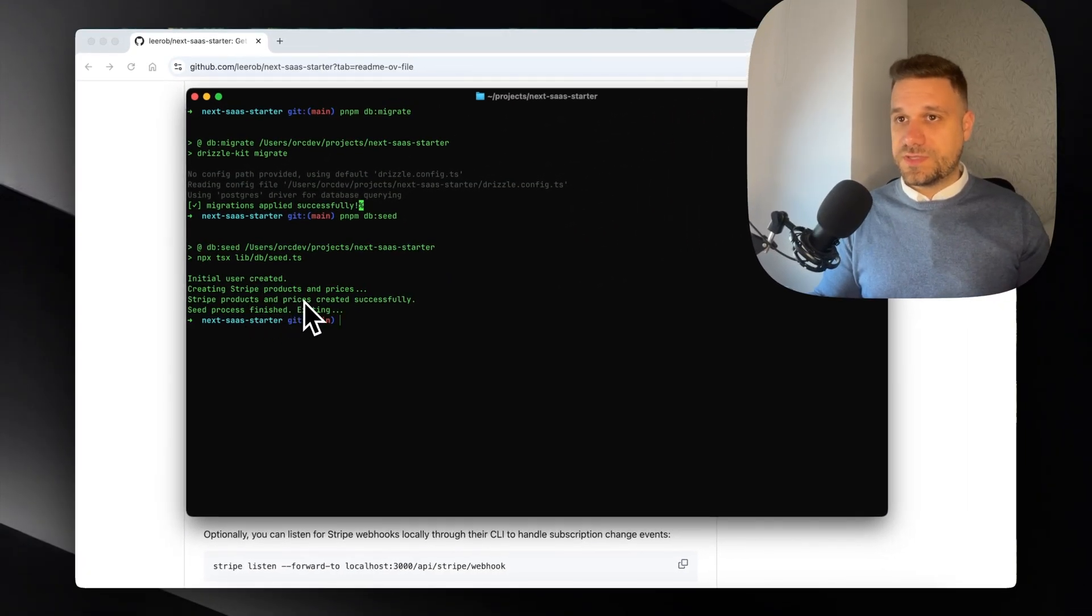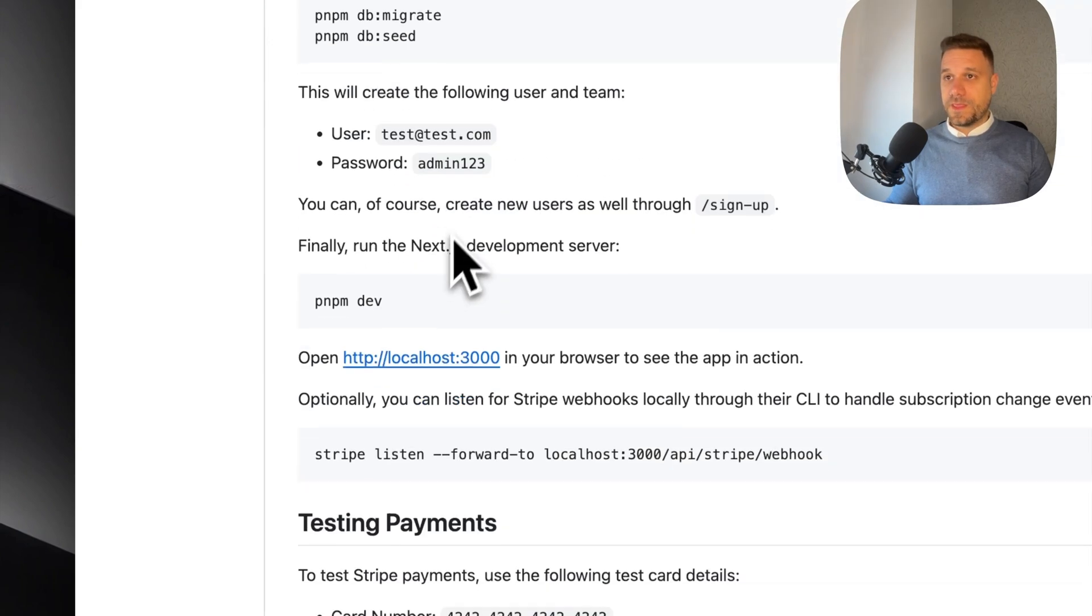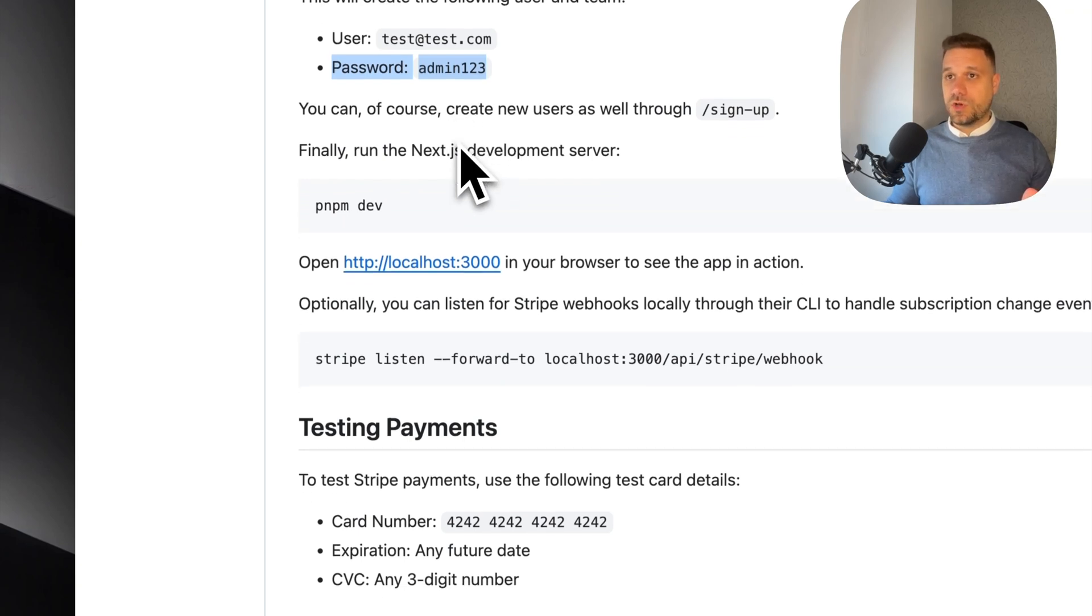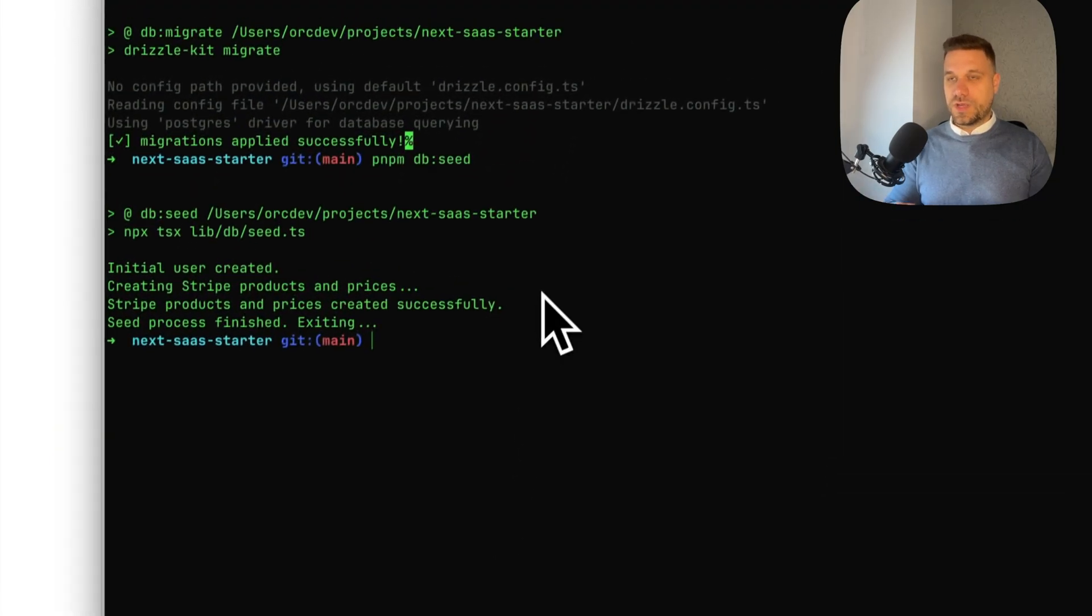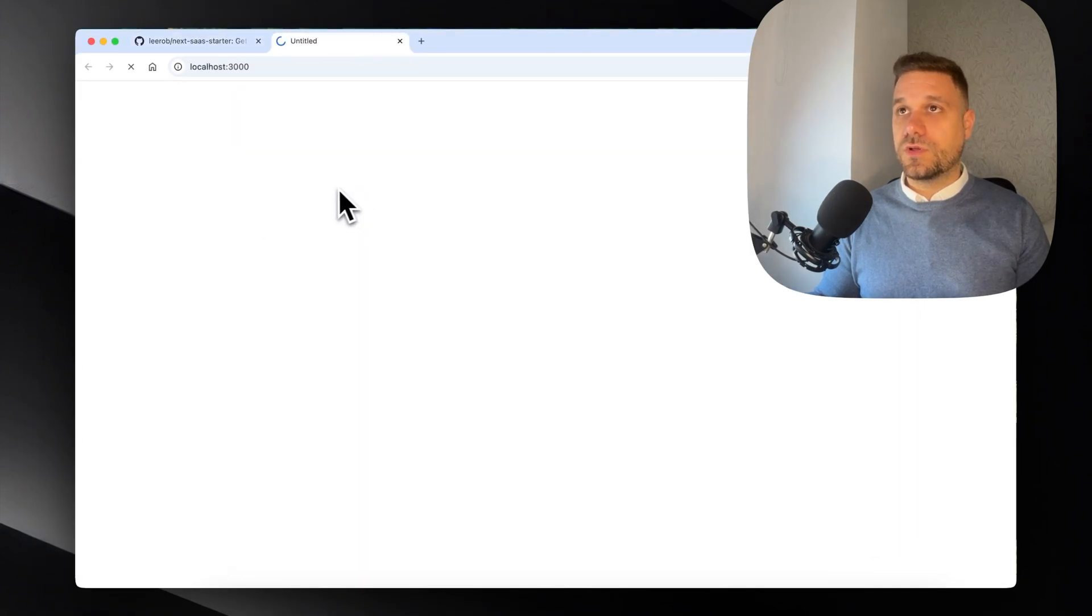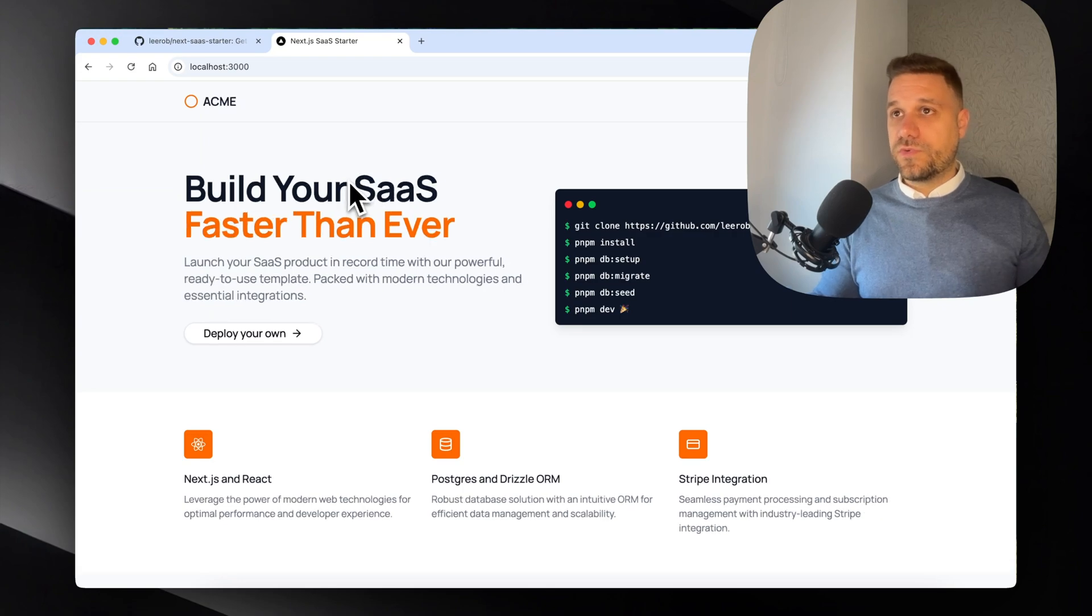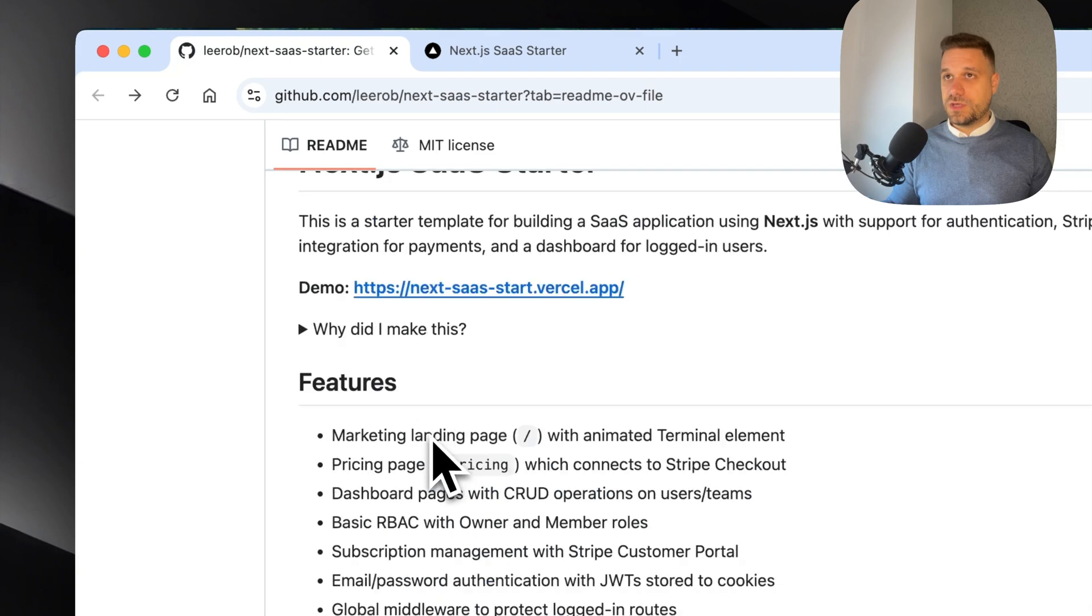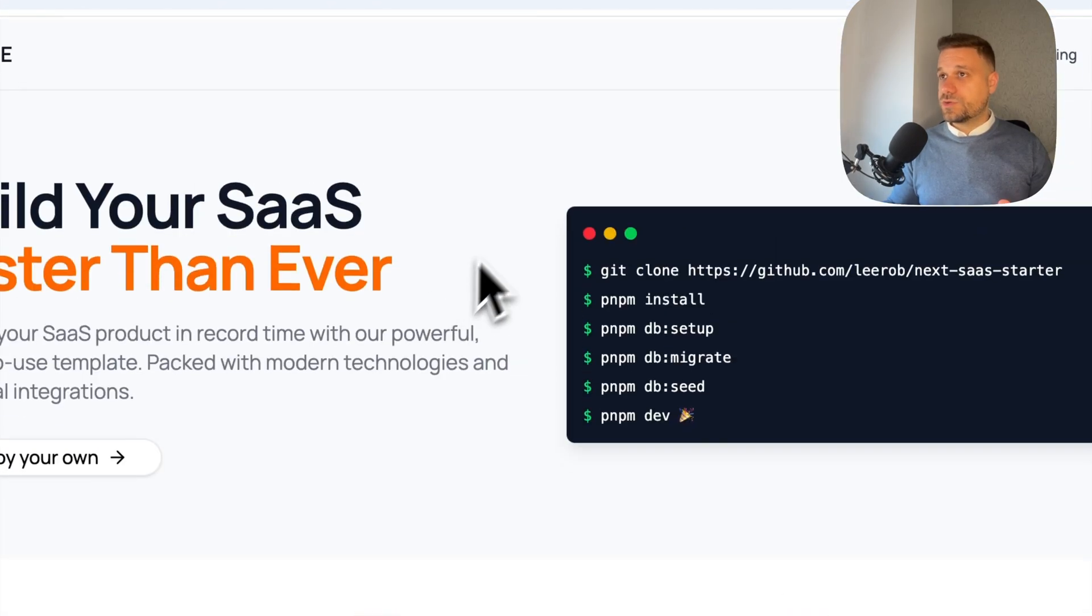Yes, initial user created and Stripe products and prices. Nice. So now we have this user with this password and we can go log in and see how everything looks. Let's enter pnpm dev, going inside our project on localhost:3000. Nice, so we have exactly the same page like we had on the demo from Lee on GitHub.